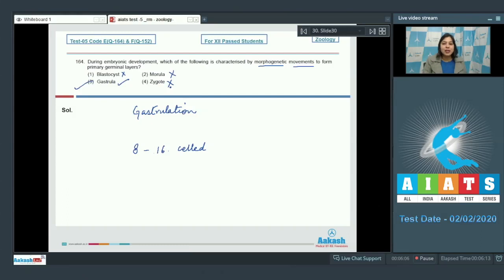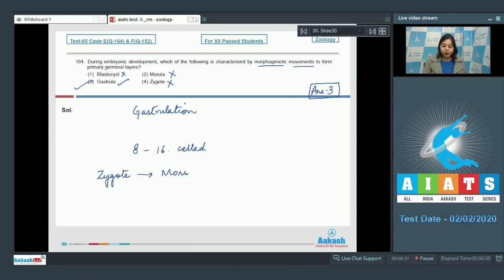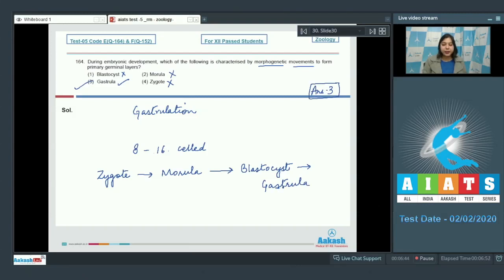Zygote is incorrect as it is the product of fertilization. The correct sequence of events is: formation of zygote, leading to morula, leading to blastocyst, leading to gastrula where primordial germ layers are formed. So the correct answer is option number three — gastrula.